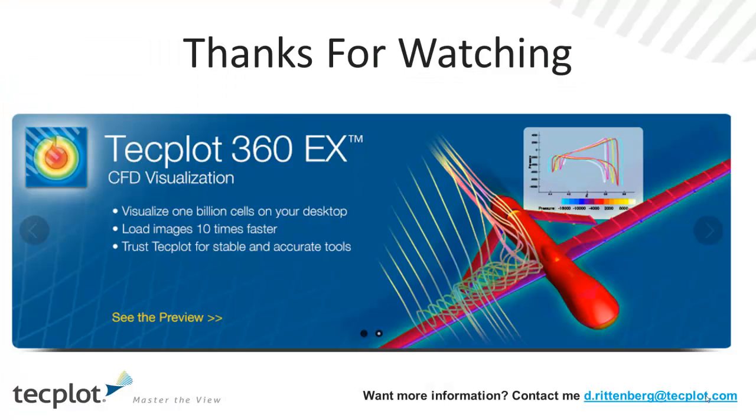Thank you again for watching. We're pretty excited about the new frame capability. In addition to some of the usability improvements, we've also improved performance within TechPlot 360 EX.